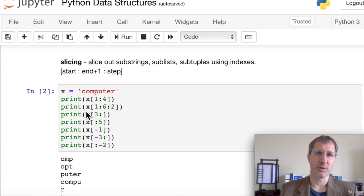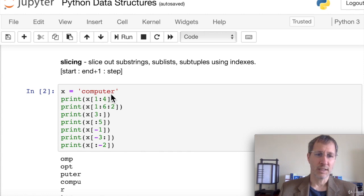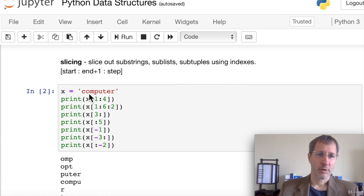Here's an example using a step. We print x[1:6:2] — we start at 'o' (index 1, inclusive), go up to index 6 which is 'e' (non-inclusive), and step by two. So we get 'o', 'p', and 't', printing out 'opt'. It takes every other item when we have a step of two.